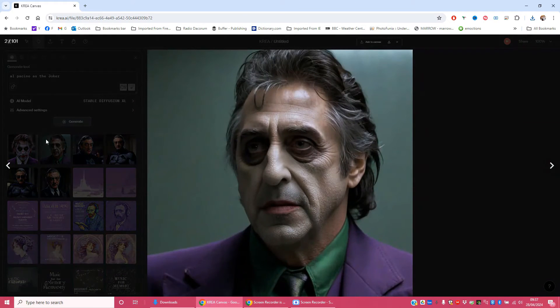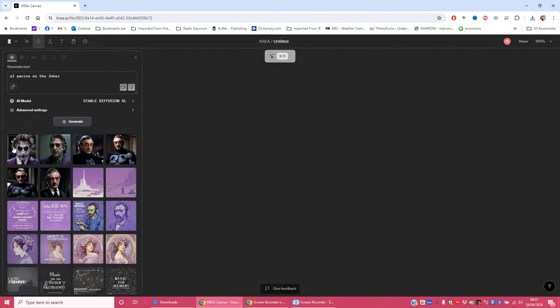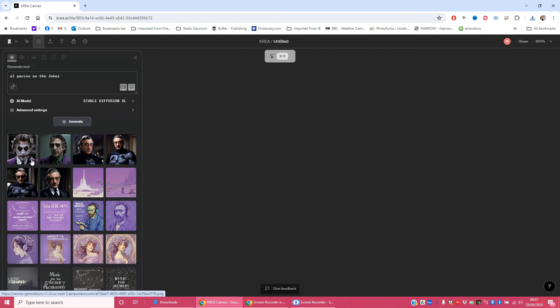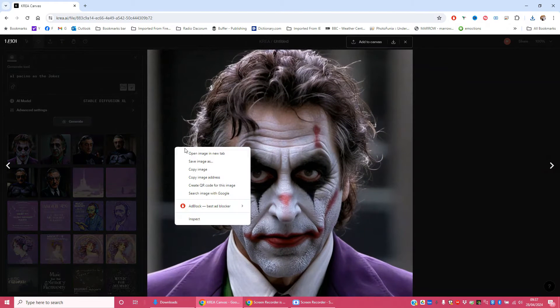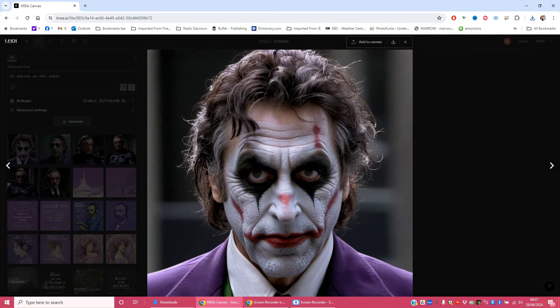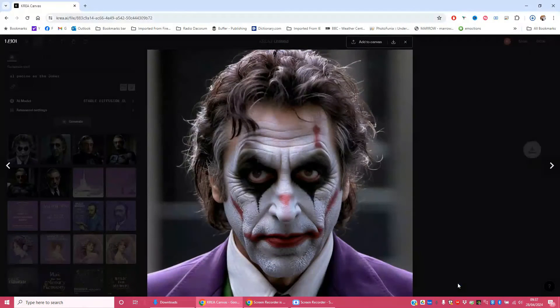And then we've got this one here. Again, not too bad. I think we're going to go with version one. So I'm going to open that, right click, save image as, pop it in my Bob folder like so.